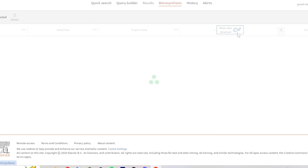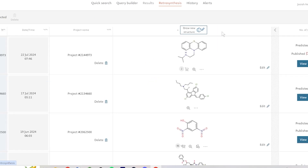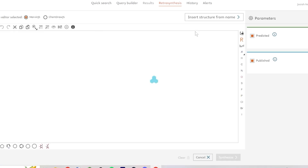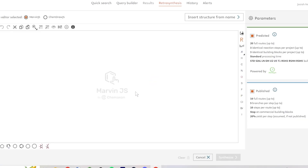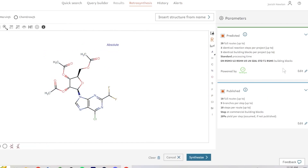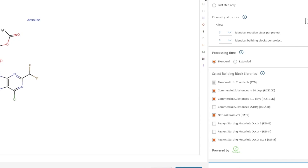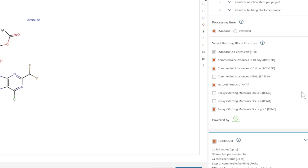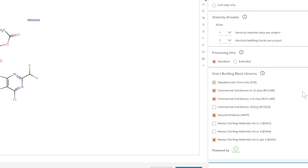First we'll click on the Retrosynthesis tab, and then we'll press Draw New Structure. From here we can paste in our SMILES string, and it will generate the structure in Reaccess. Next, we'll choose a predicted route. You can see that there's a lot of different options that you can vary, such as varying the number of reaction steps per project, as well as the processing time, which can be standard or extended.